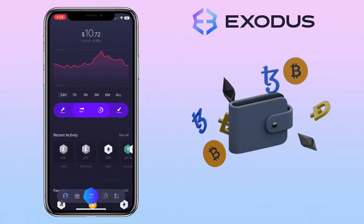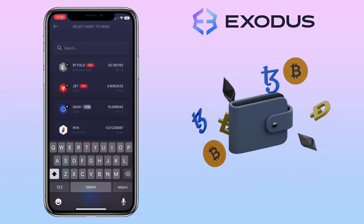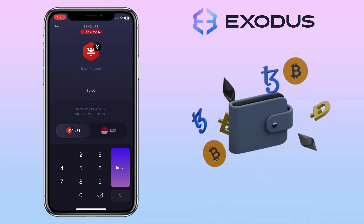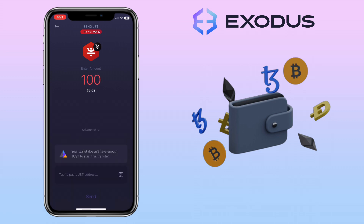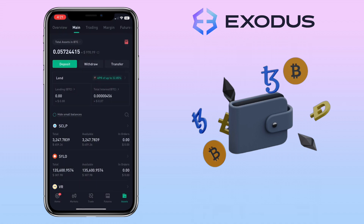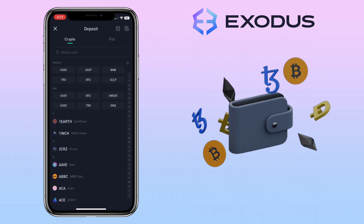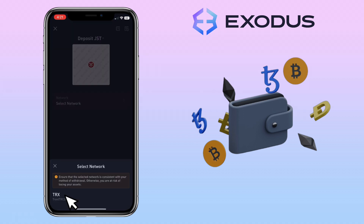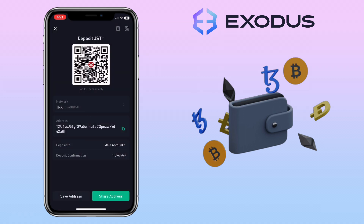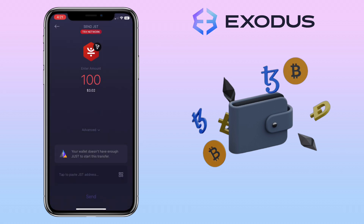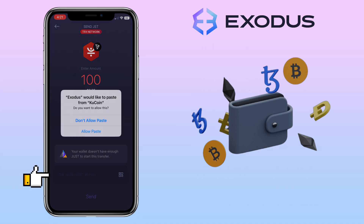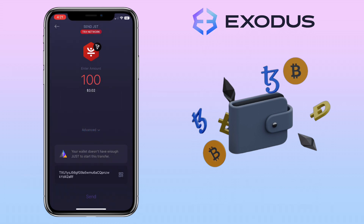Now let me show you how to withdraw crypto from Exodus wallet. You can tap the arrow pointing away from you or go to the wallet tab. Next, select the crypto you want to withdraw and input the amount. Then go to your external wallet where you want to send the crypto — I'll use my KuCoin account. Make sure you use the same network. Copy the deposit address, go back to the Exodus app, and paste it here.